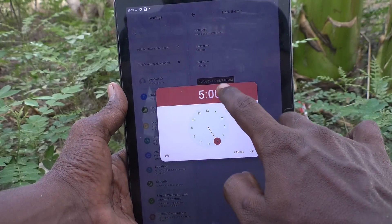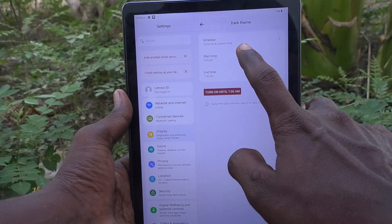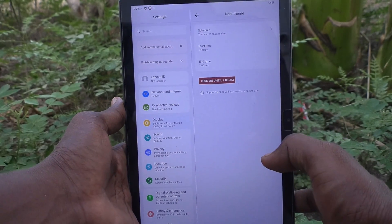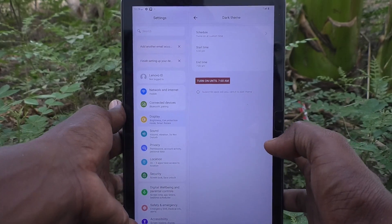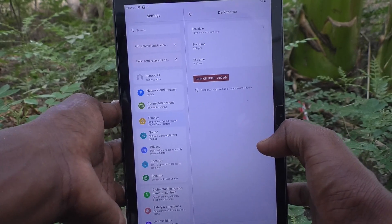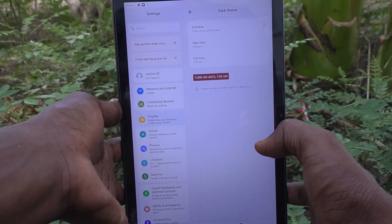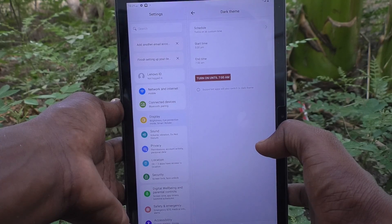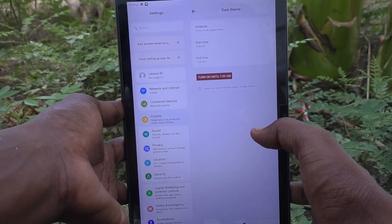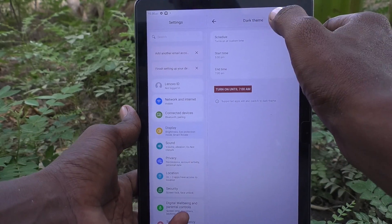So with start time set to 5 PM and end time set to 7 AM, dark mode will be enabled from 5 PM to 7 AM. At all other times, dark mode will not be enabled. Dark mode will start every day at 5 PM and end the next day at 7 AM.